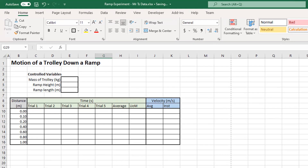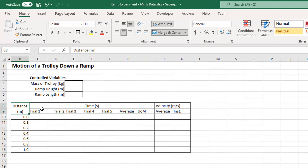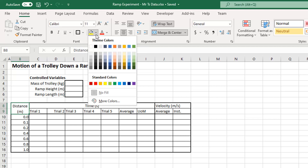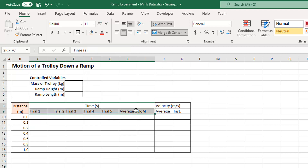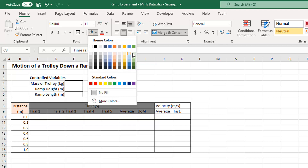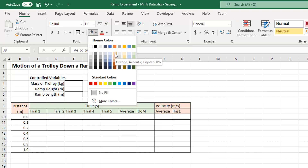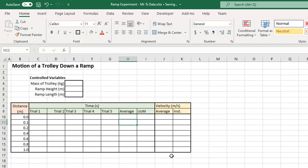Now let's do a bit of color coding for the headings — that just makes it easier to read. You can choose whatever colors you want; just don't choose outrageous bright or dark colors. You want subtle colors that make the table easier to read, not colors that become the focus. So I'll choose one color for distances, a different color for times — maybe green — and another for velocities. This is your chance to be individual.